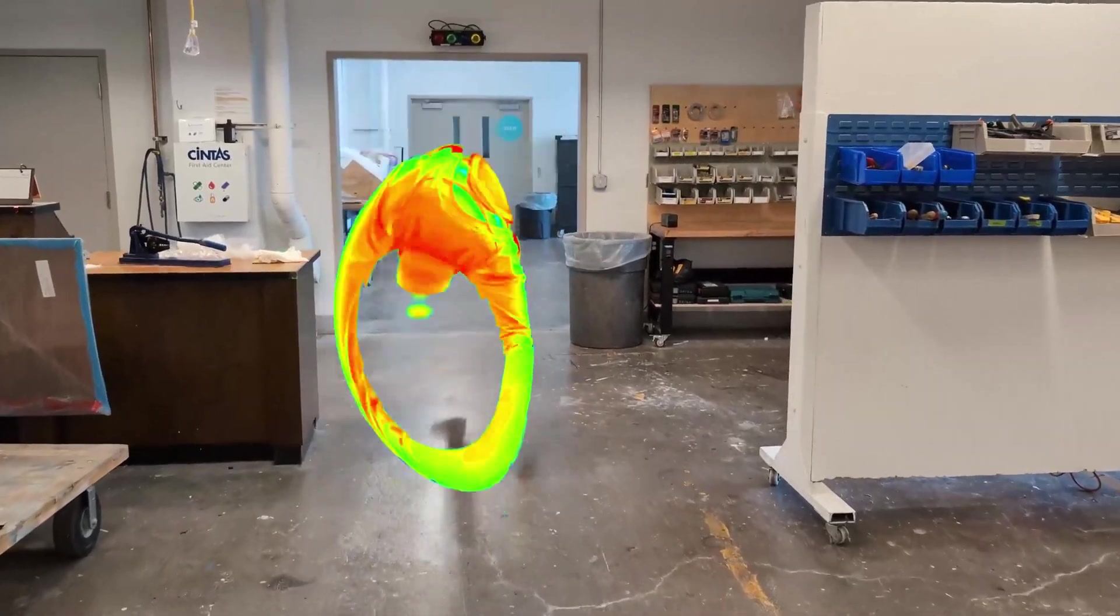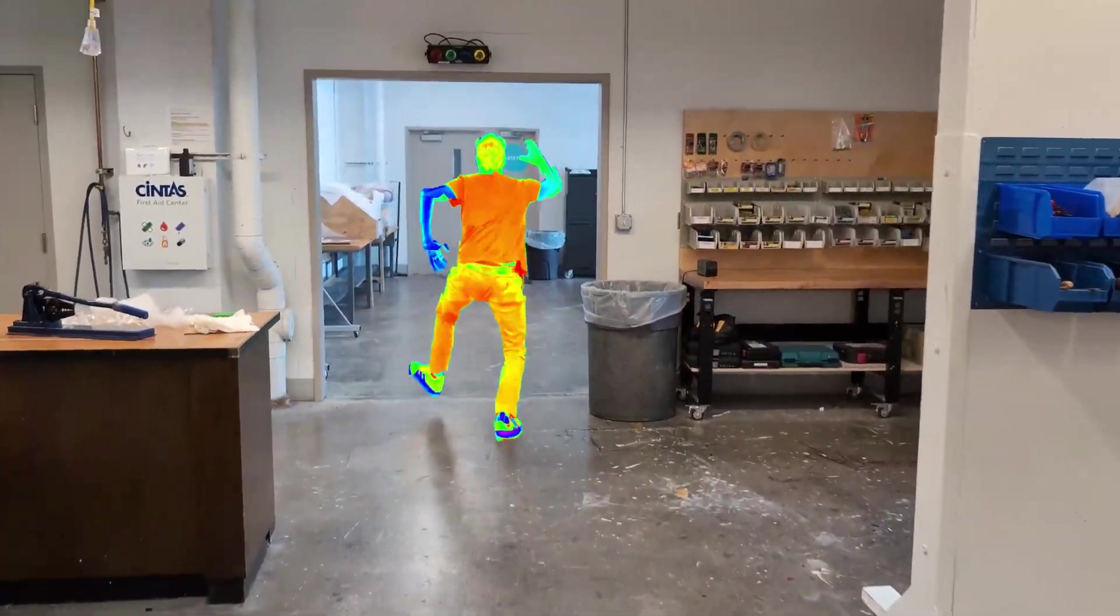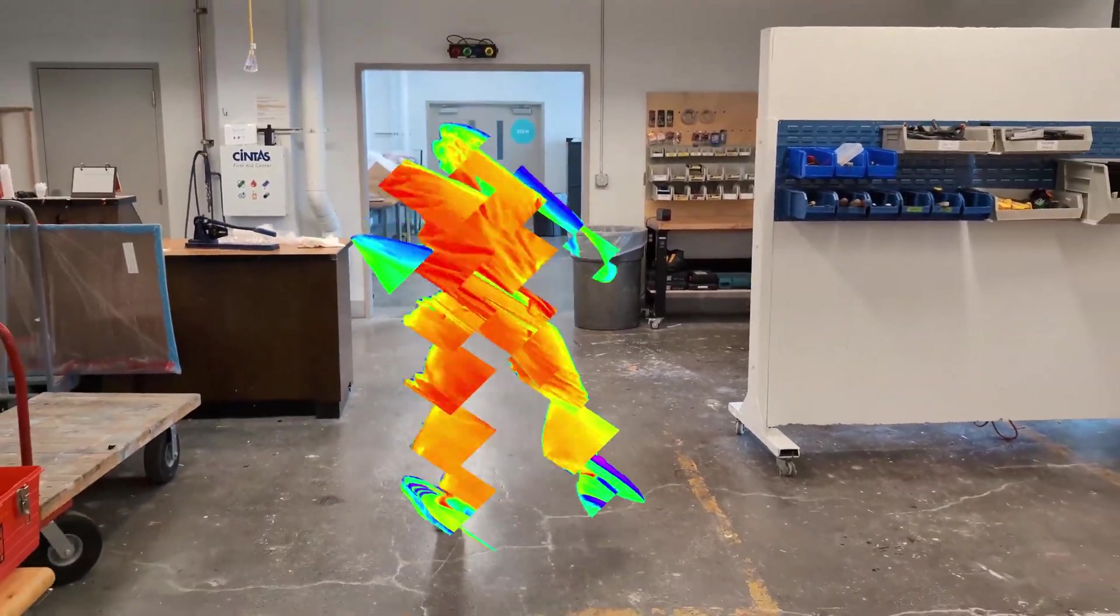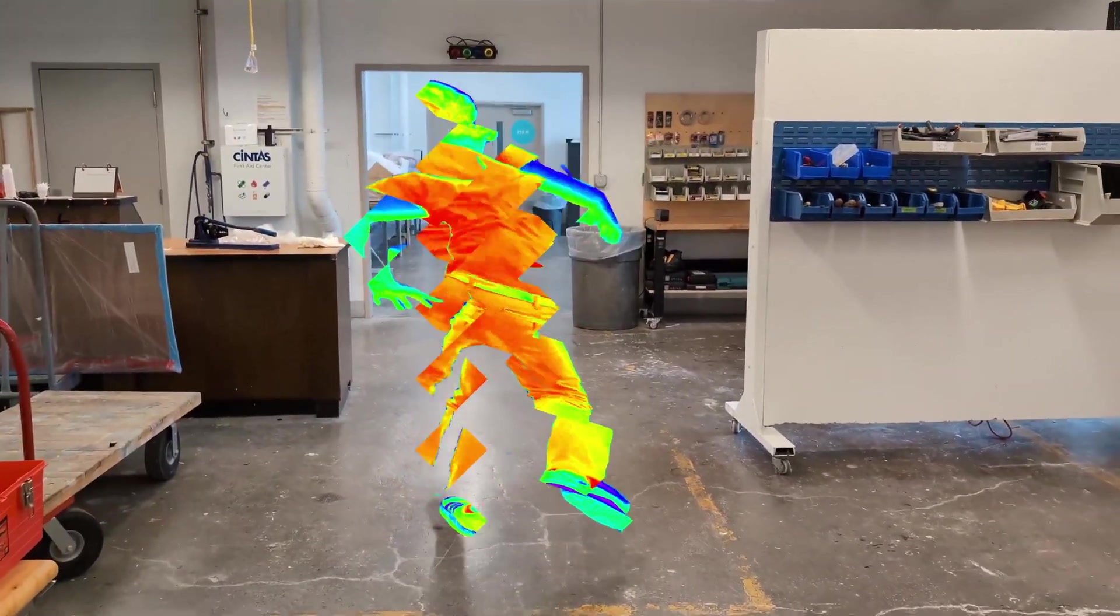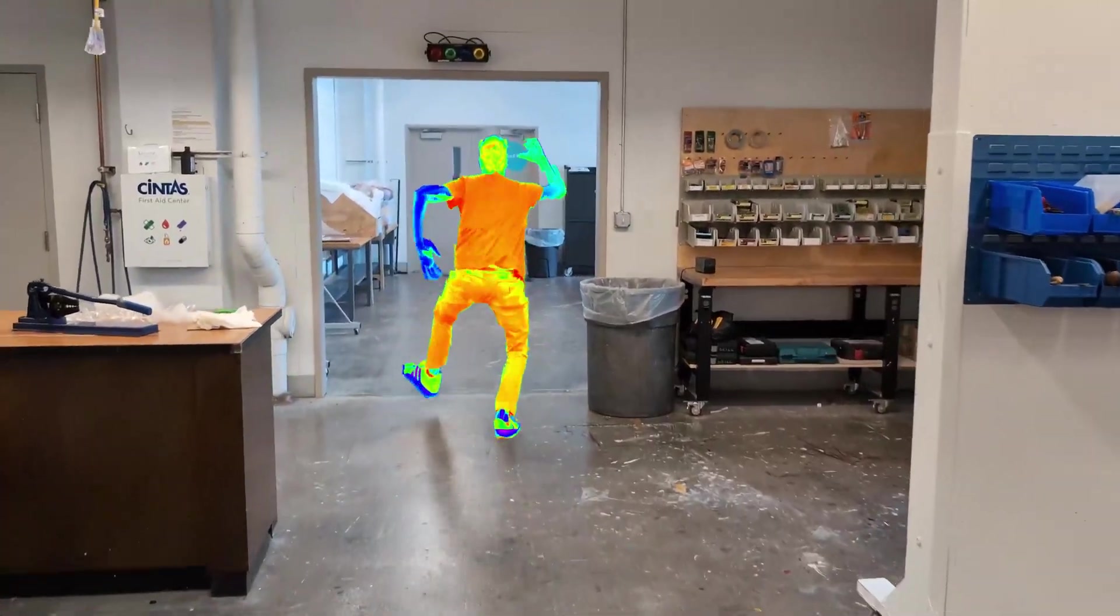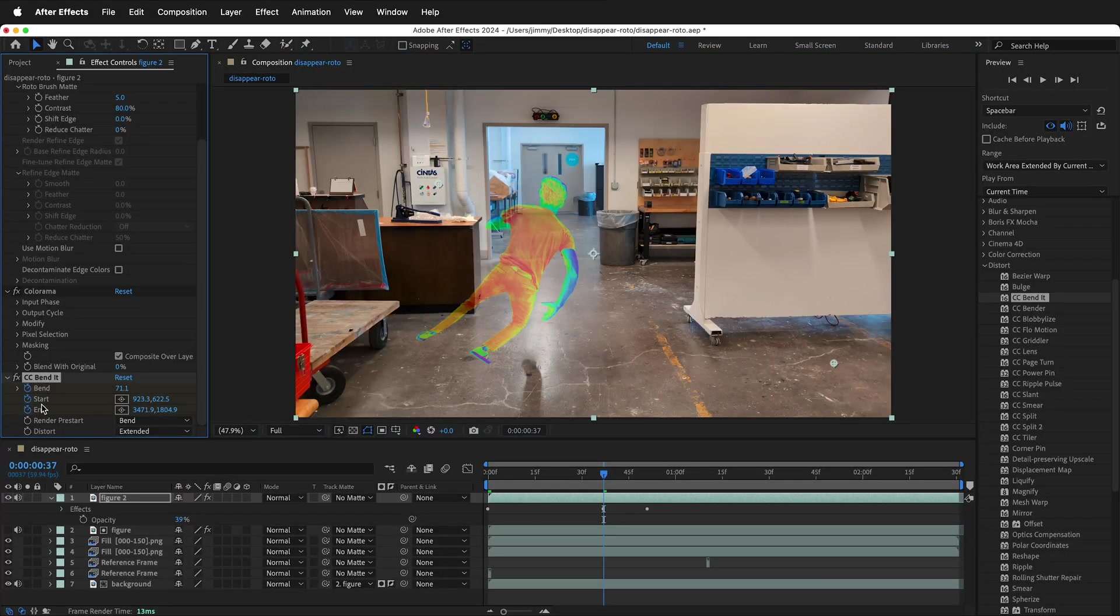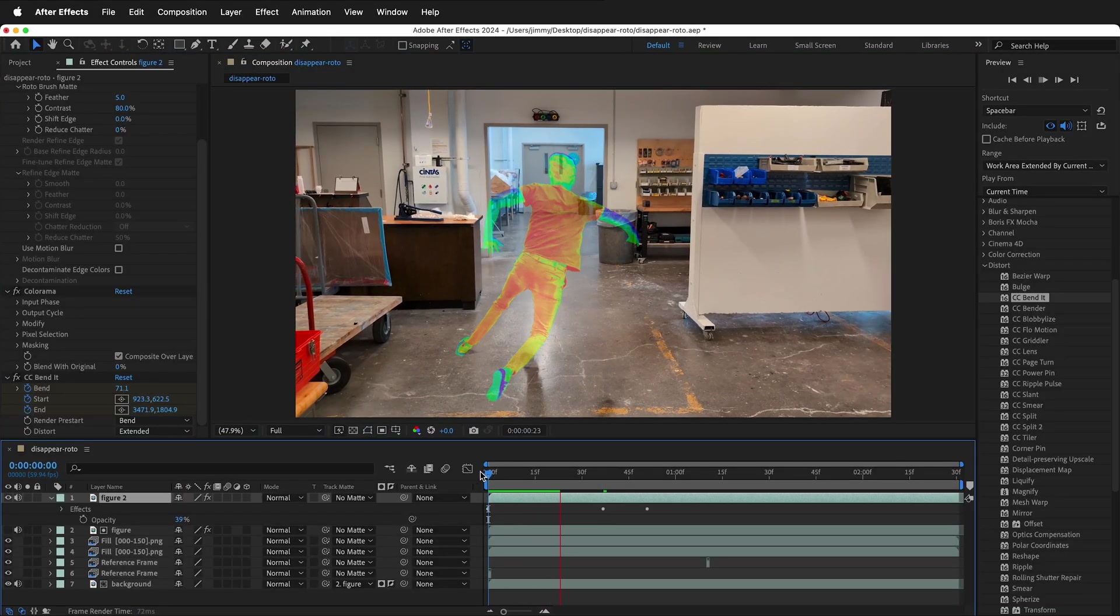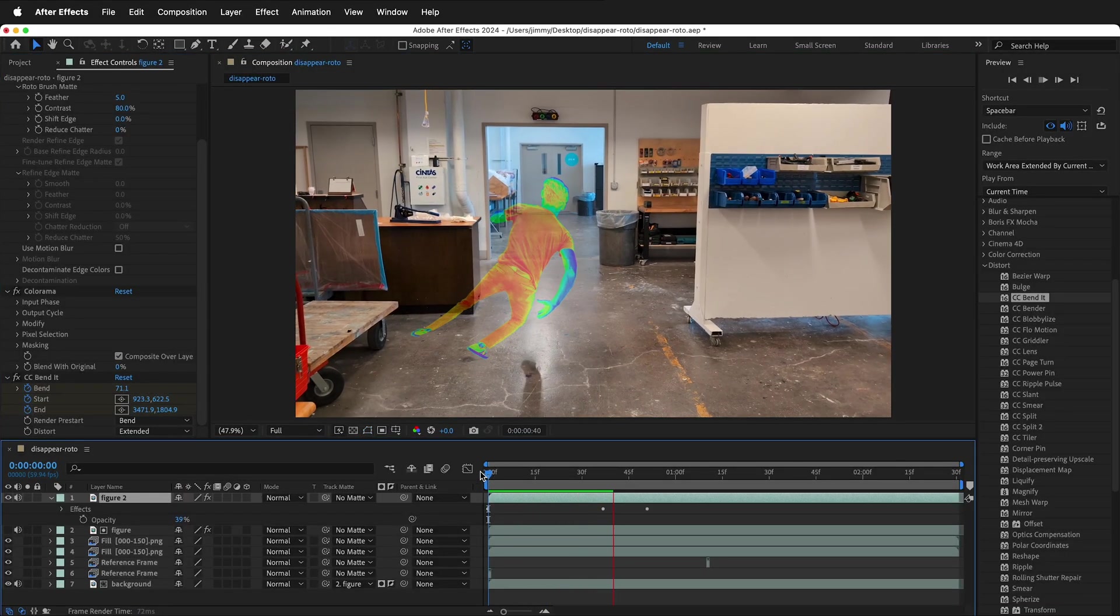In this After Effects tutorial, I'm going to show you how you can use the Rotobrush Generative Fill and Content-Aware Fill to make yourself disappear or create other effects with a moving camera.